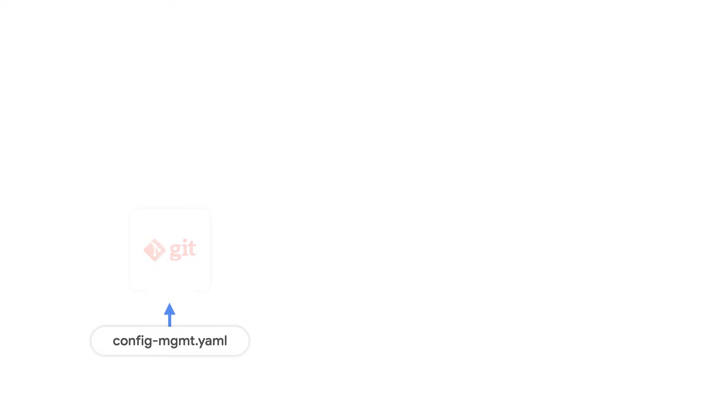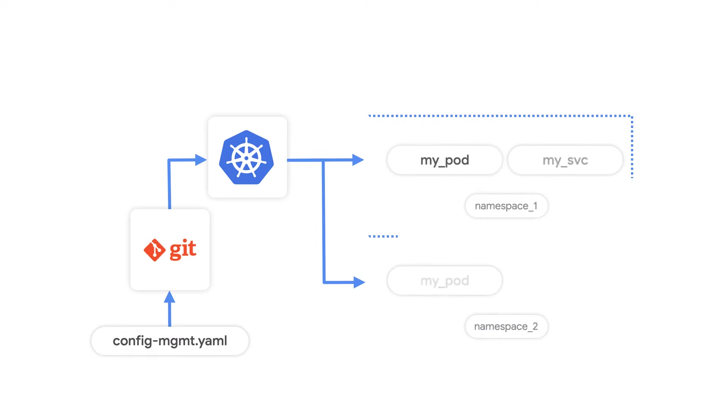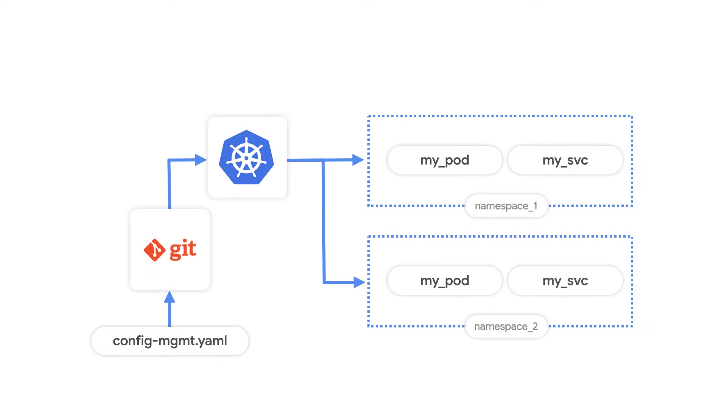That's why Charlie proposes using Config Sync for a GitOps workflow. Config Sync allows cluster operators to manage Kubernetes clusters using files called configs stored in Git repositories.